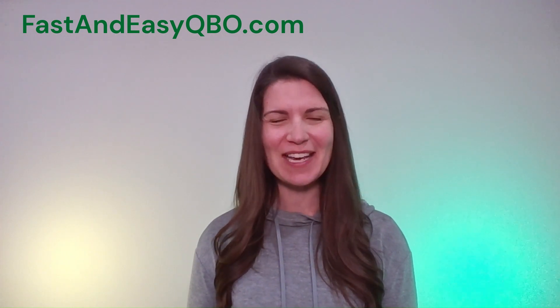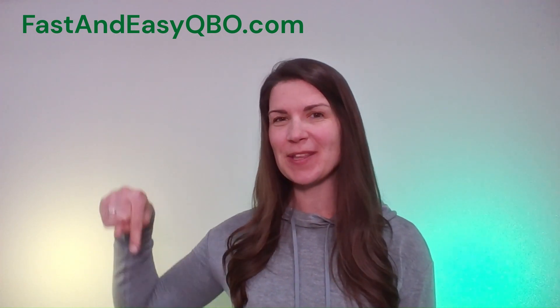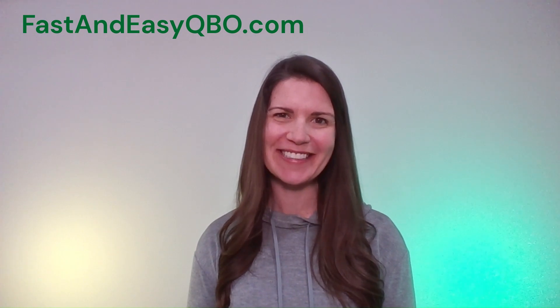All right, let's get practicing in QuickBooks Online. Grab the link below in the description so that you can follow along.